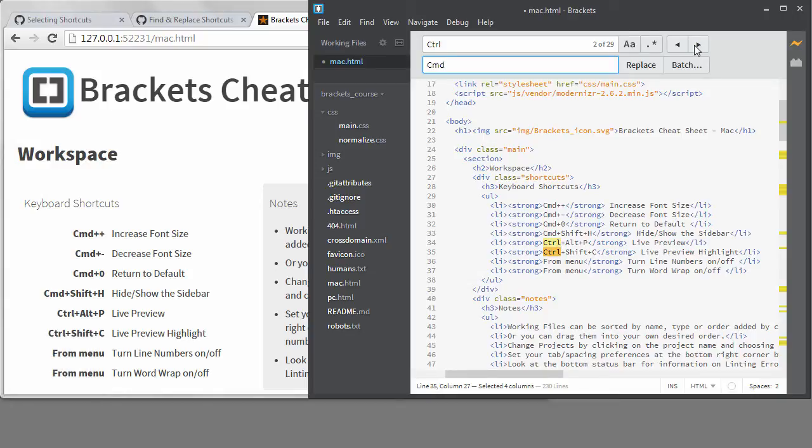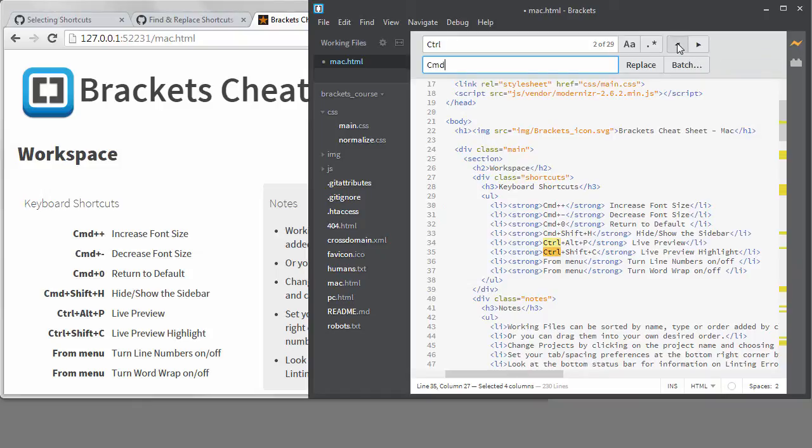I do actually want to change that one, so I can go back with the previous button or the correct shortcut. I could go through the entire file this way, picking and choosing what I want to update. It wouldn't be the worst way to proceed depending on how many matches you have.